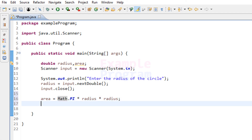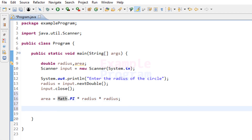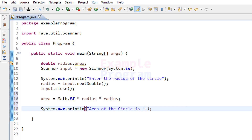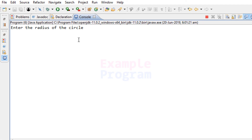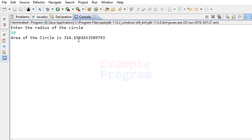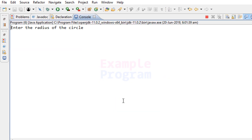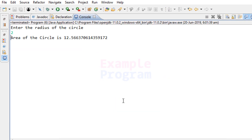Now we have calculated the area — let's print it out. I am using the println method to say "Area of the circle is" and then appending the value of the area variable. Let's build and run this. When I enter radius 10, it says area of the circle is 314.15926. Running it again with radius 2, it says area of the circle is 12.566.